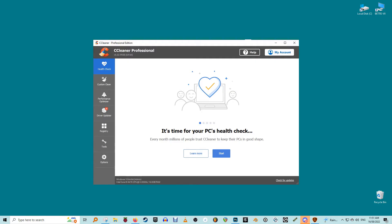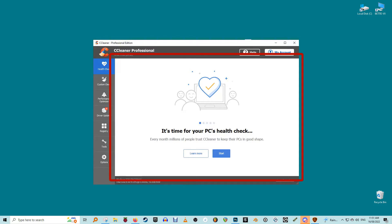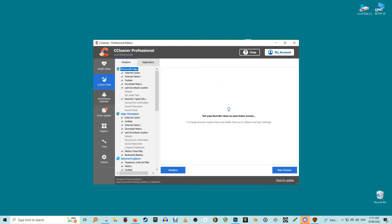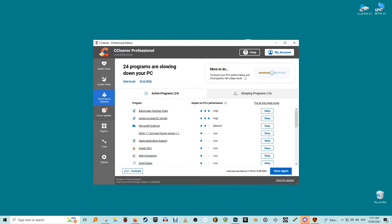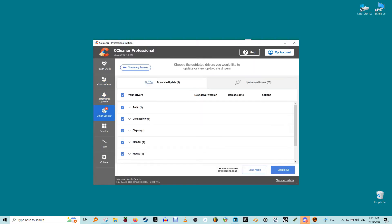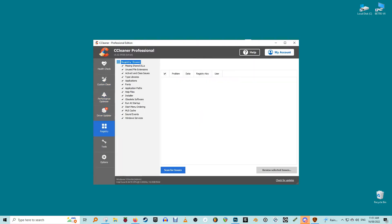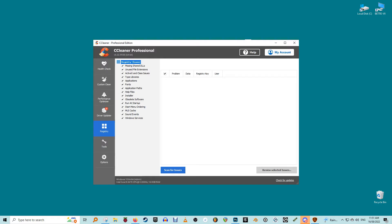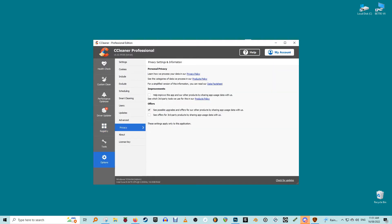The interface for the tool is clean and business-like, following the traditional format of all utility programs with a list of options down the left column and the controls and display of each task in a panel on the right. The options are health check, the 4-in-1 cleaning files, tracker updating and startup wizard, custom clean, performance optimizer, drive updater, registry, tools, and another link for options similar to settings.